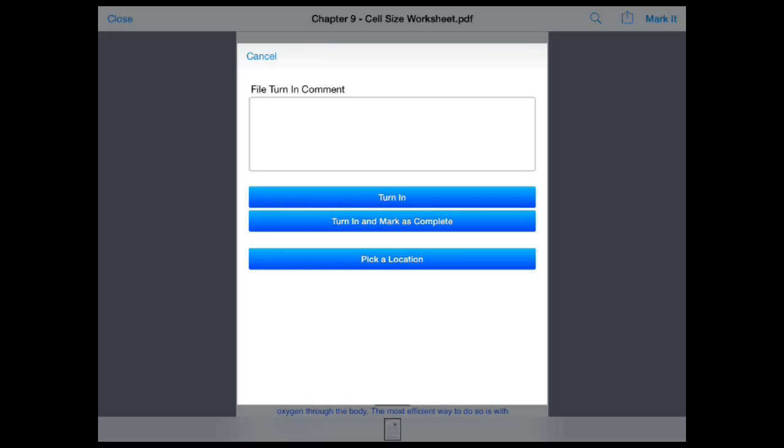You would want to select pick a location if you are not done making annotations to this file. We recommend you save the file to your MyFiles so that you can return and finish at a later time.